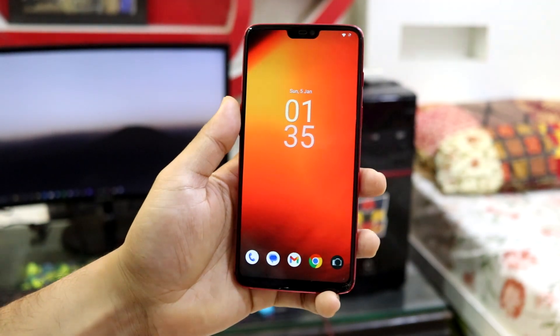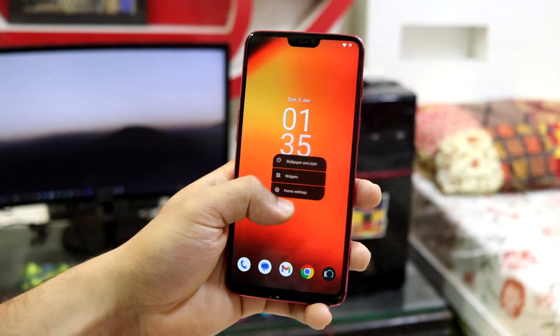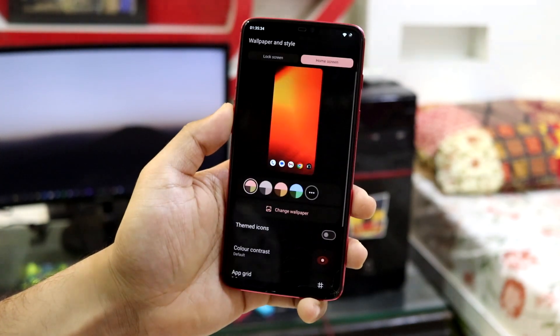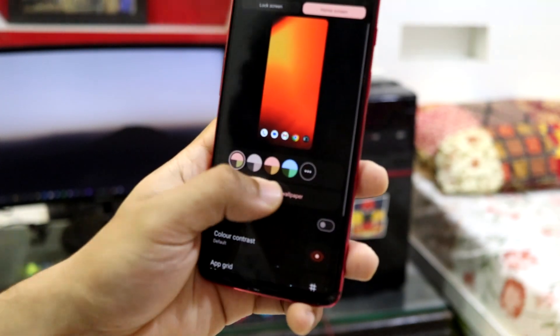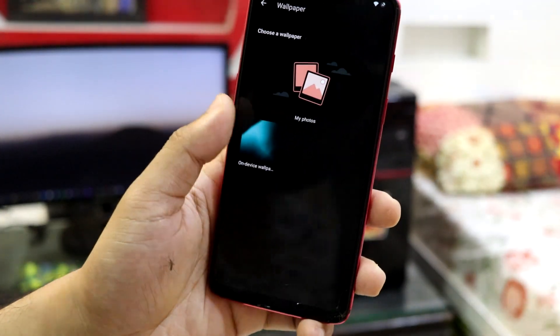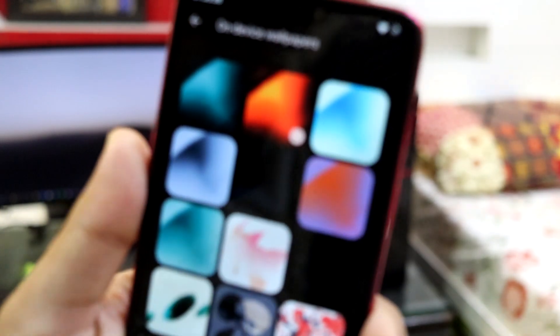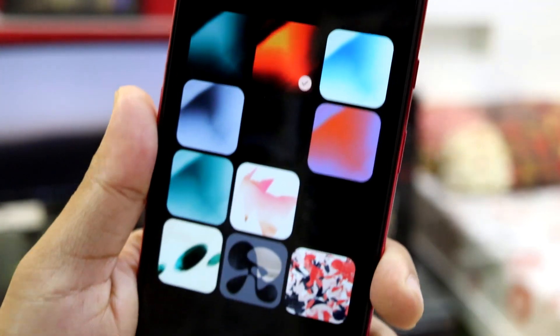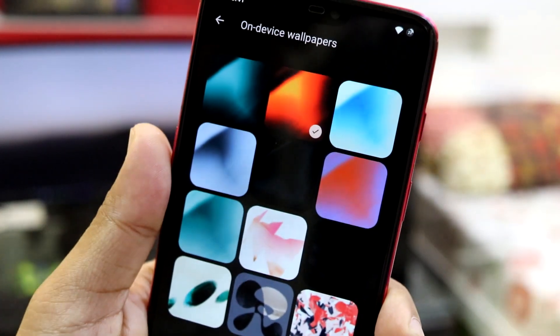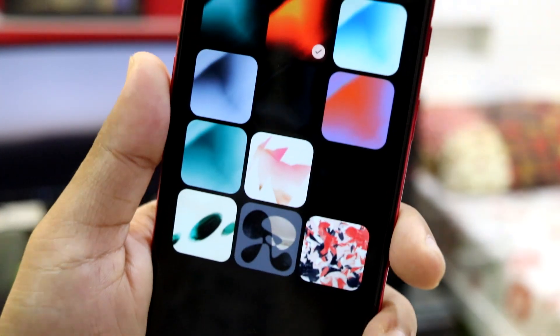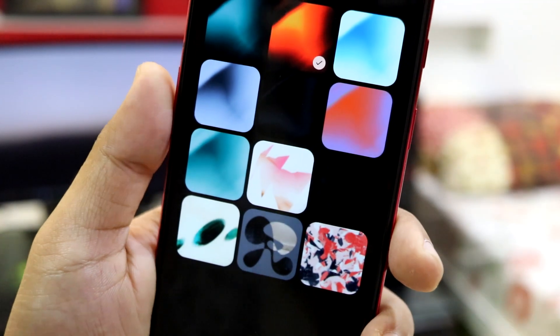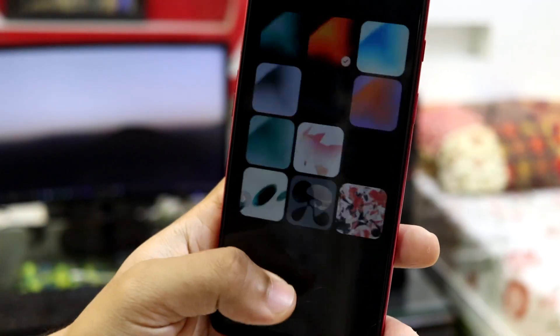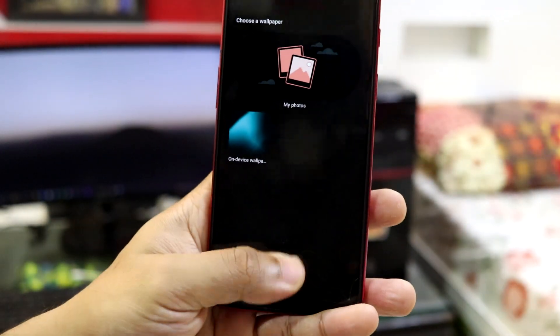Lineage OS also offers stock wallpapers. So going into wallpapers and style, change wallpaper, device wallpapers, you can see a lot of wallpapers like these are 12 wallpapers at present we get from Lineage OS. So that's really nice.